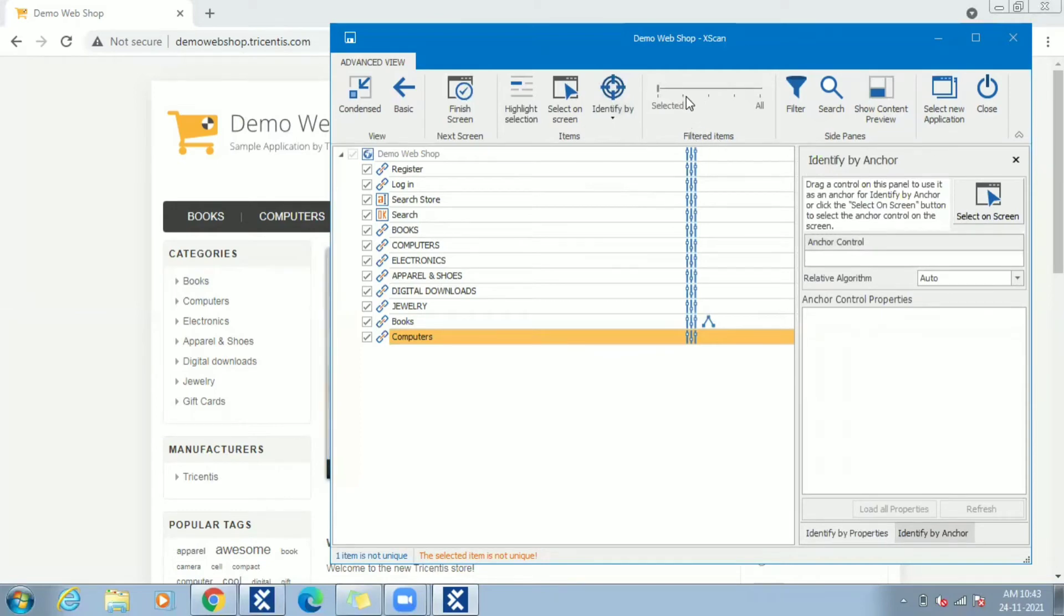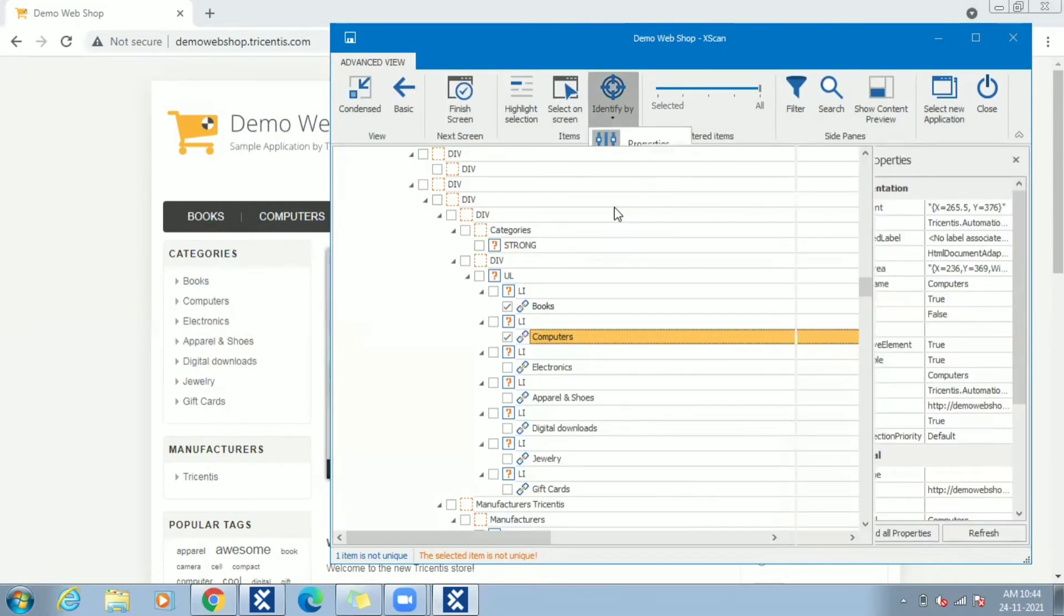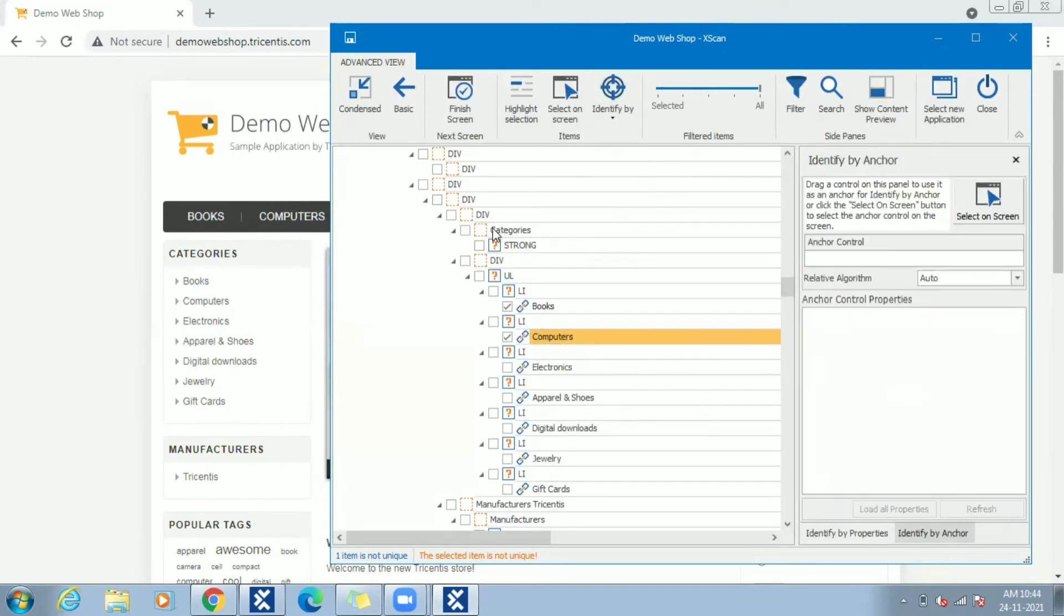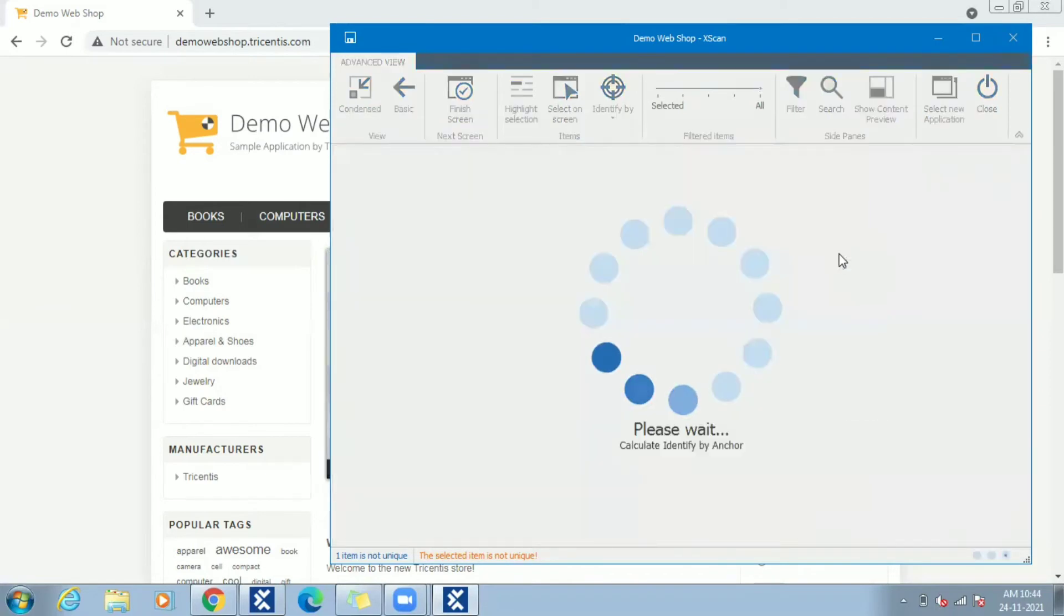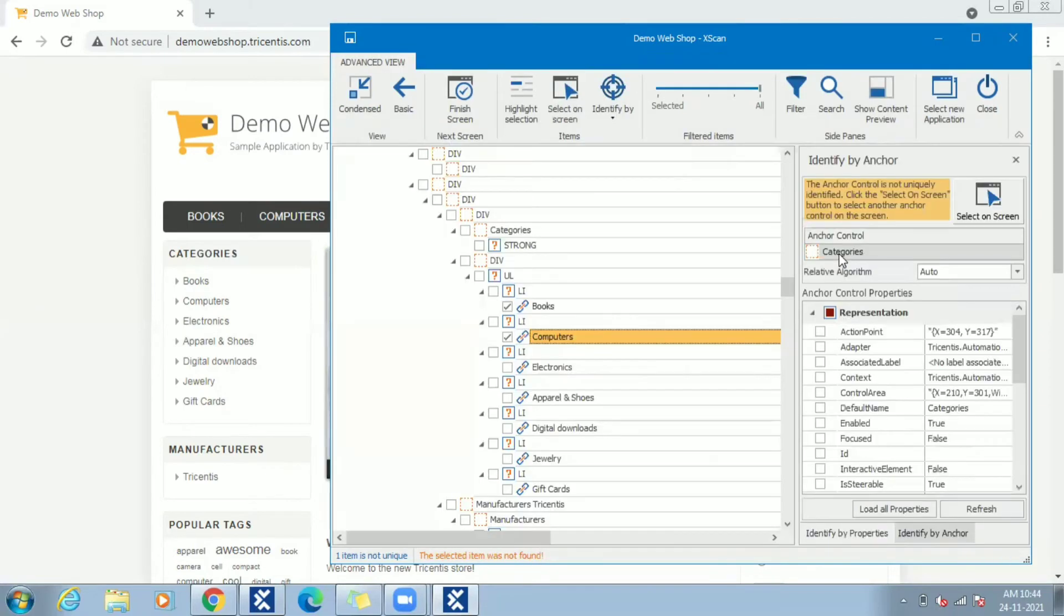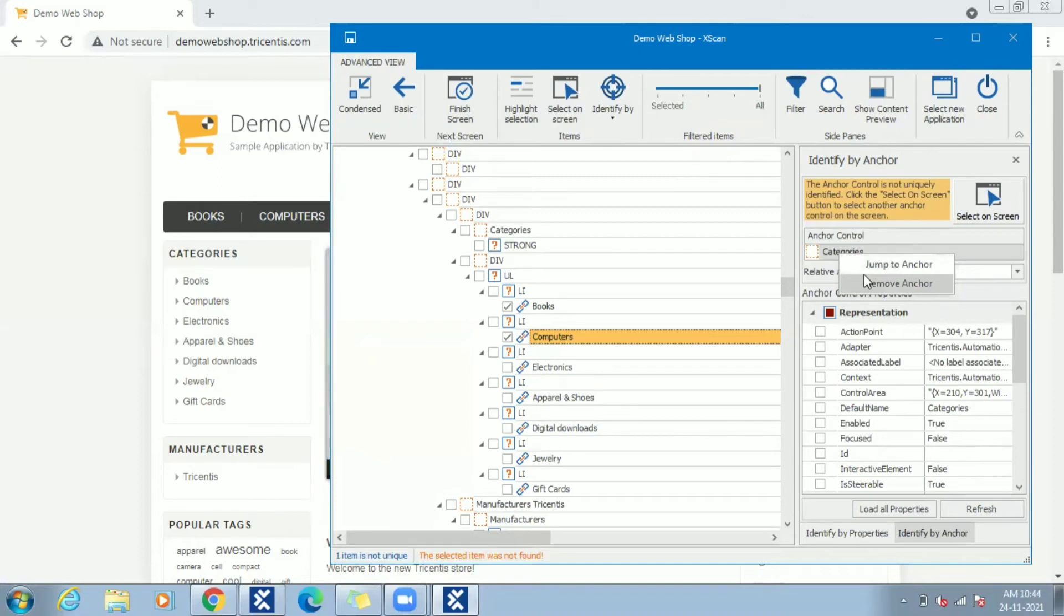For that, let's expand the filtered items by keeping the cursor over Computers link. Once expanded, we can see the parent control or control that is top of the Computers link in a tree view. Let's try Categories as anchor. You can see Categories is not unique, hence we can't use this as anchor. We can try to make Categories first uniquely identifiable and then choose it as anchor again, or we can go for another control as anchor.